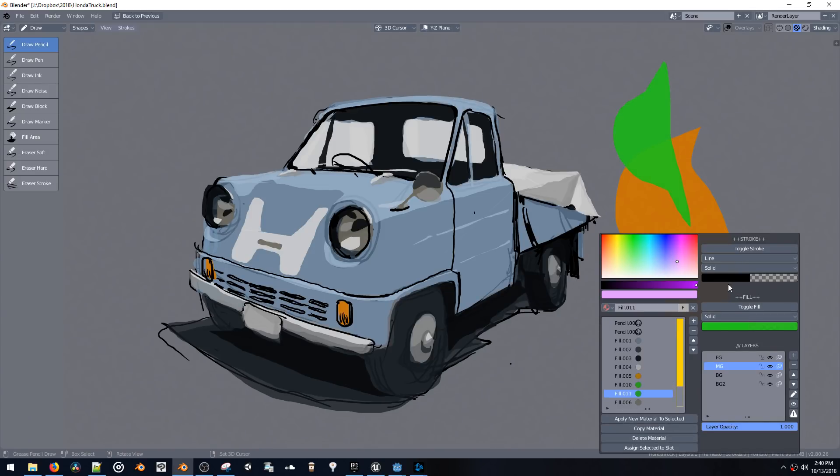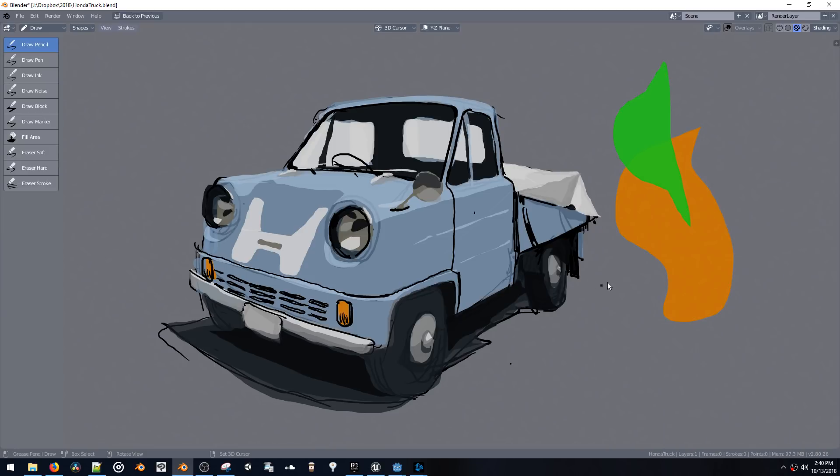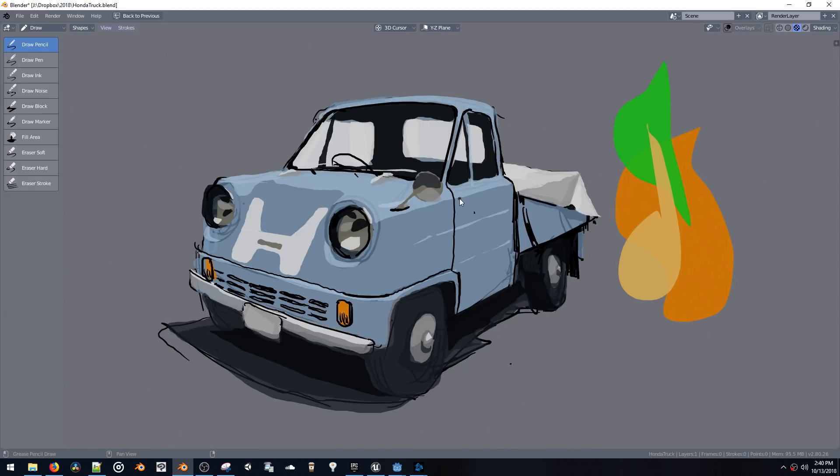Copy another fill, change the color, and continue drawing. So that just makes it a little bit faster to switch colors and make new materials.